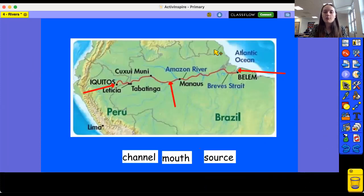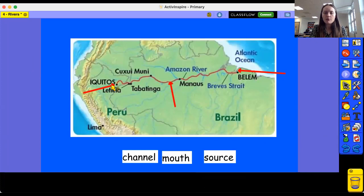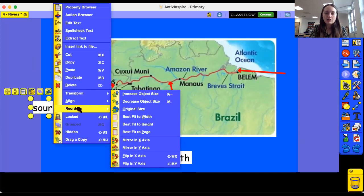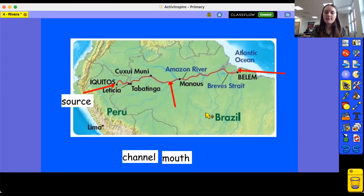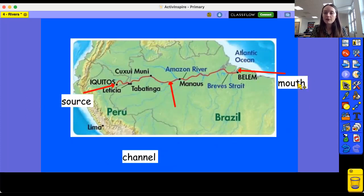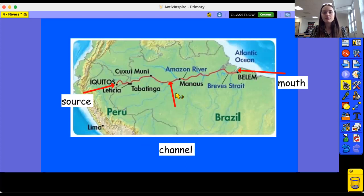Let's have a go at labelling these rivers that we've learned about in the past. So this is the Amazon River, and it's in Brazil. What is this arrow pointing to? Fantastic, that is the source. We can tell that it's the source because it starts on the land - we can see the path of the river and that's where it starts. So where is this arrow pointing to then? Fantastic, that's the mouth. We know it's the mouth because it leads into an ocean. Which means that the last one is the channel.